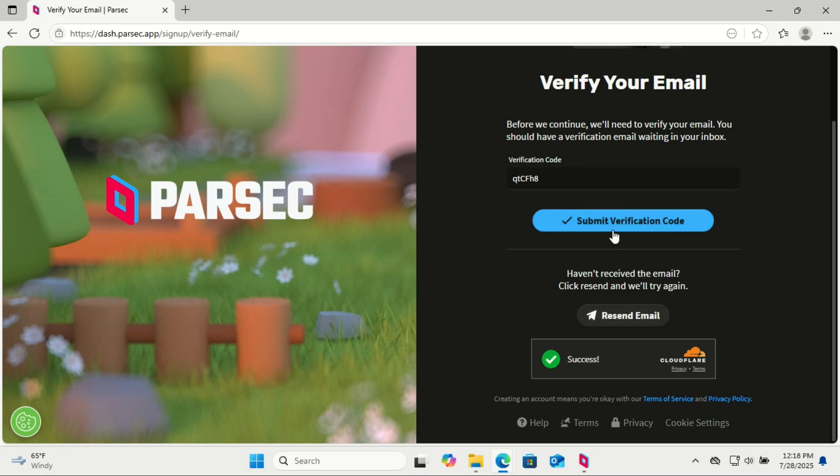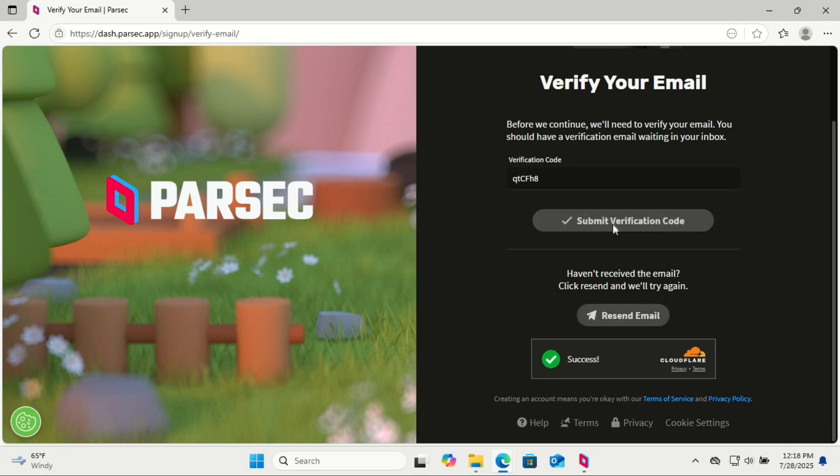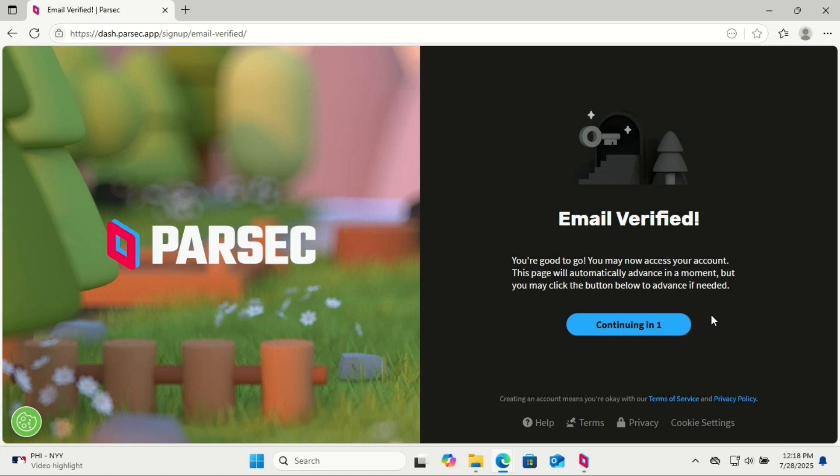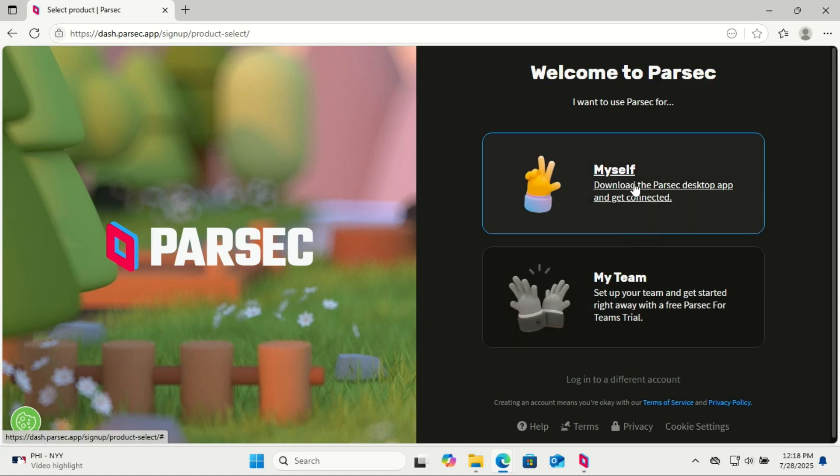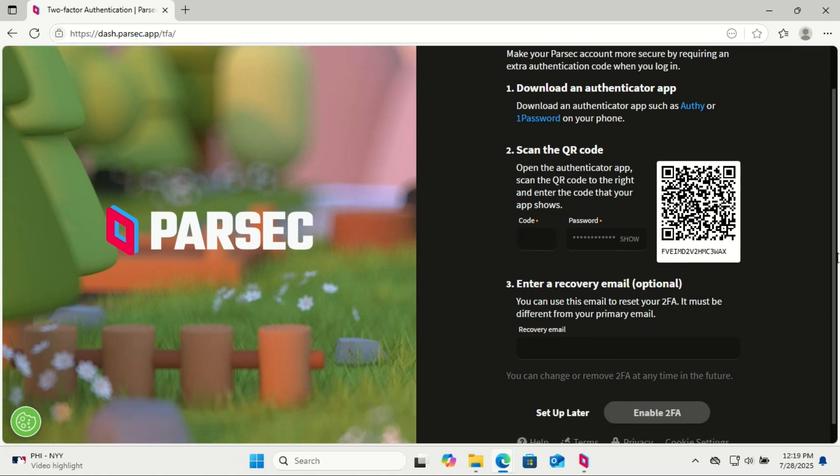Check your email for a verification code and then verify your email. We have already installed the Parsec app - you can do all this from the app in the settings section.